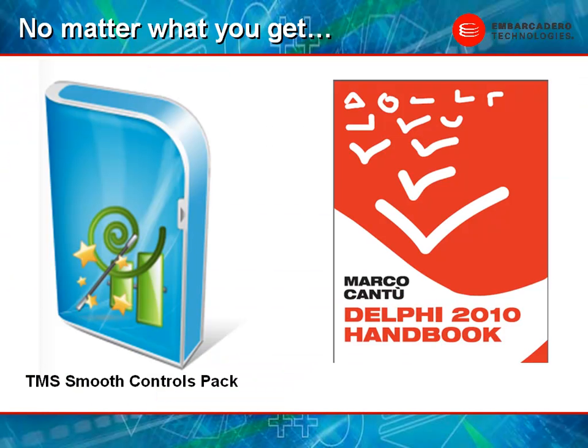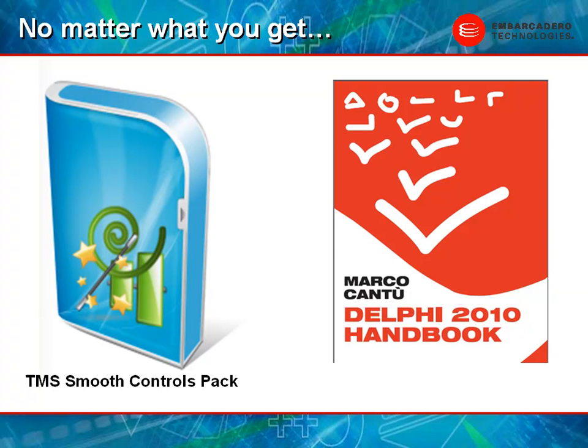Now, no matter what you do, when you buy RAD Studio, you also get the TMS Smooth controls. This is a set of controls that allow you to build cutting edge user interface applications that will dazzle the end user. There's over 29 specialized controls that look and feel like the most modern IDEs that you've seen anywhere on the market today. You also get Marco Cantu's Delphi 2010 handbook, which chronicles all of the great features, functionality, and technology that you get inside of Delphi 2010.